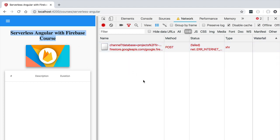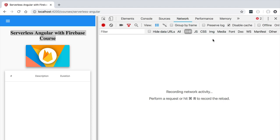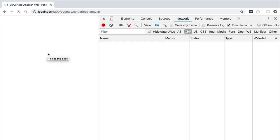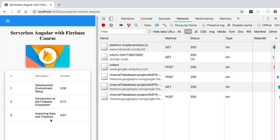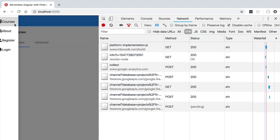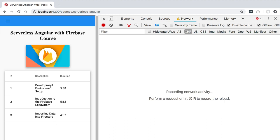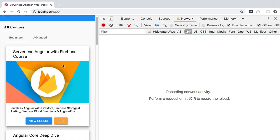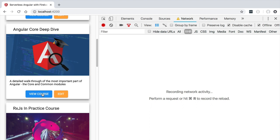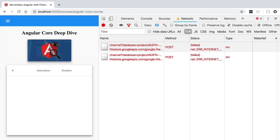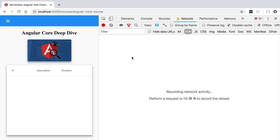To understand this better, let's take the application back online and reload the course page, which will trigger loading of the course lessons. Then let's hit the courses page to load the complete list. Now if we take the application offline again and click View Course, this time we do get the list of lessons displayed in the lessons table. However, if we go back to the courses page and click on another course that we did not open while online, we get an empty lessons table, because those lessons were not present in the cache.